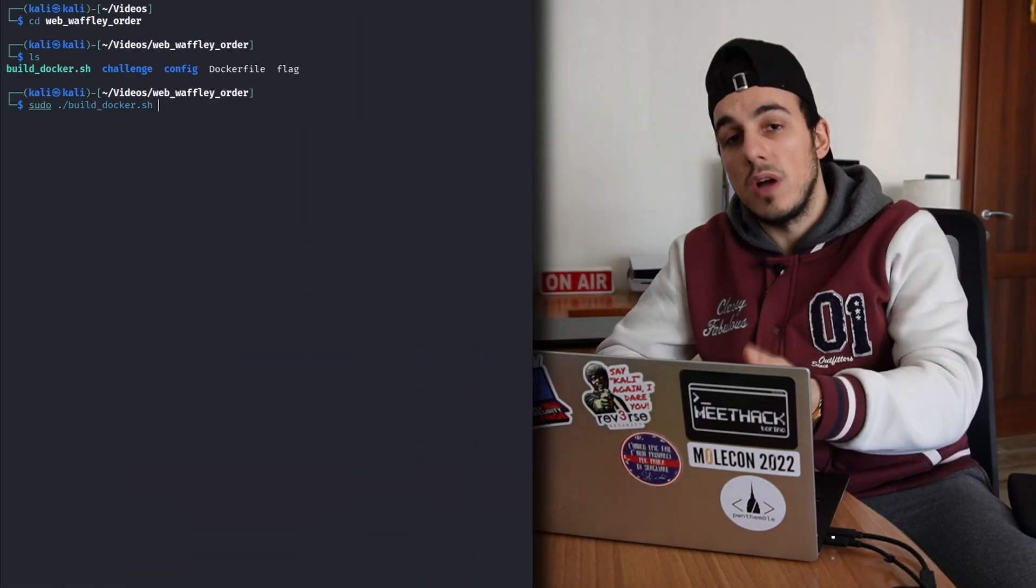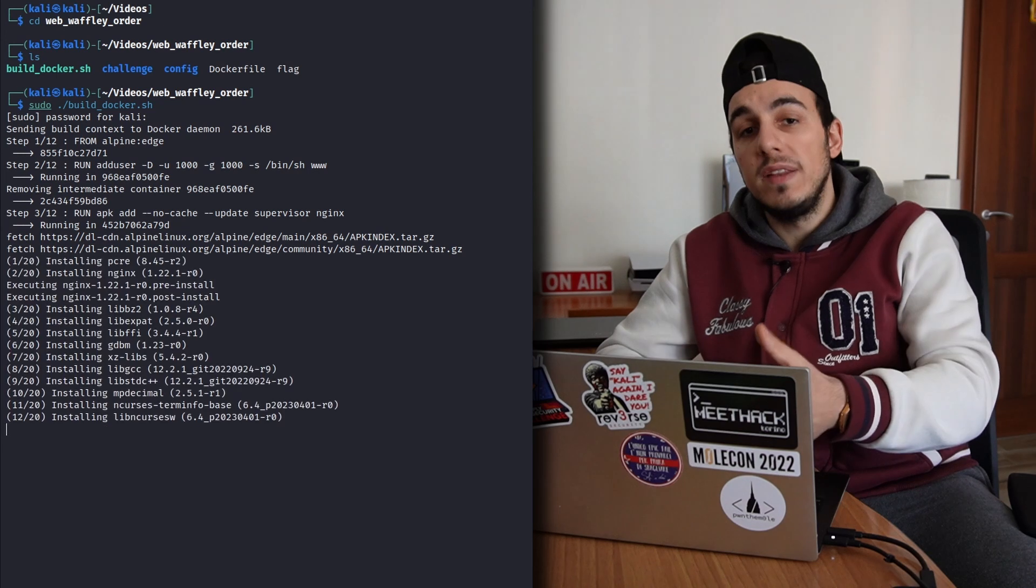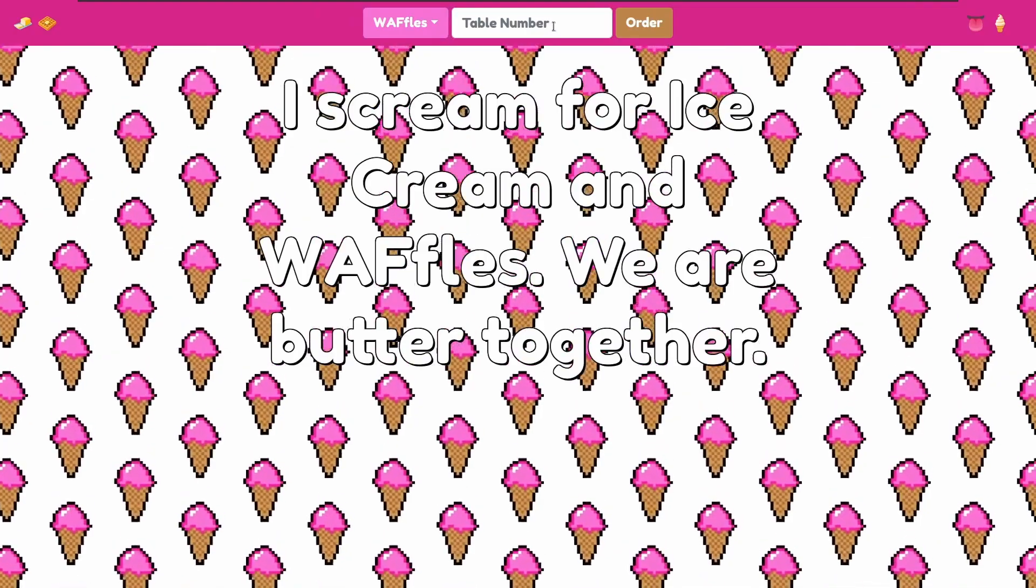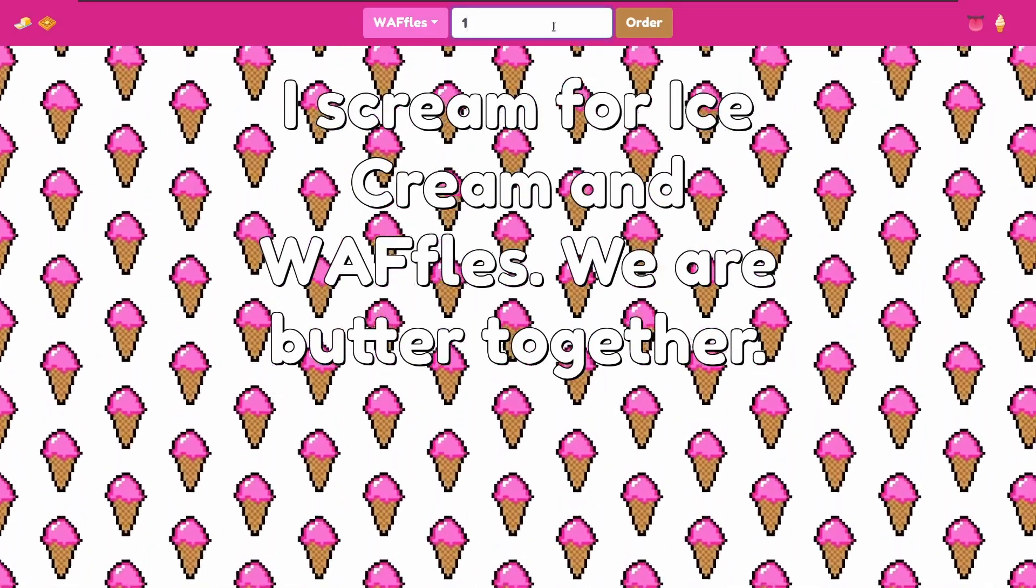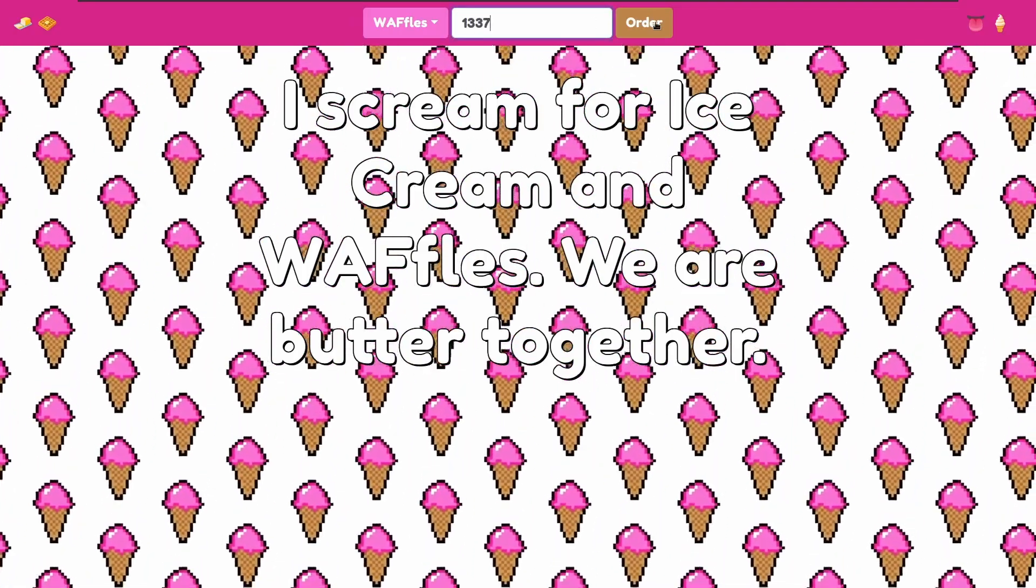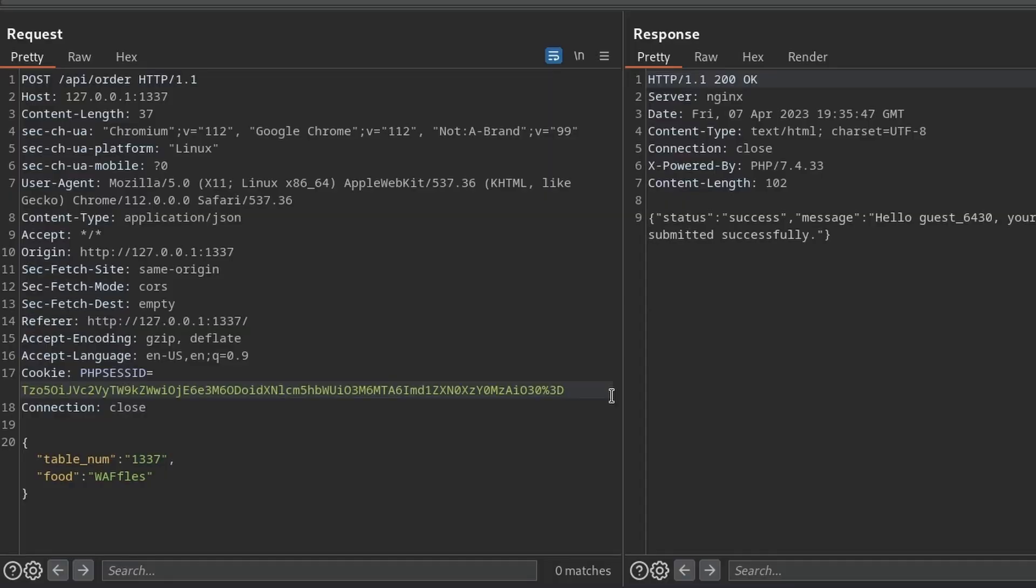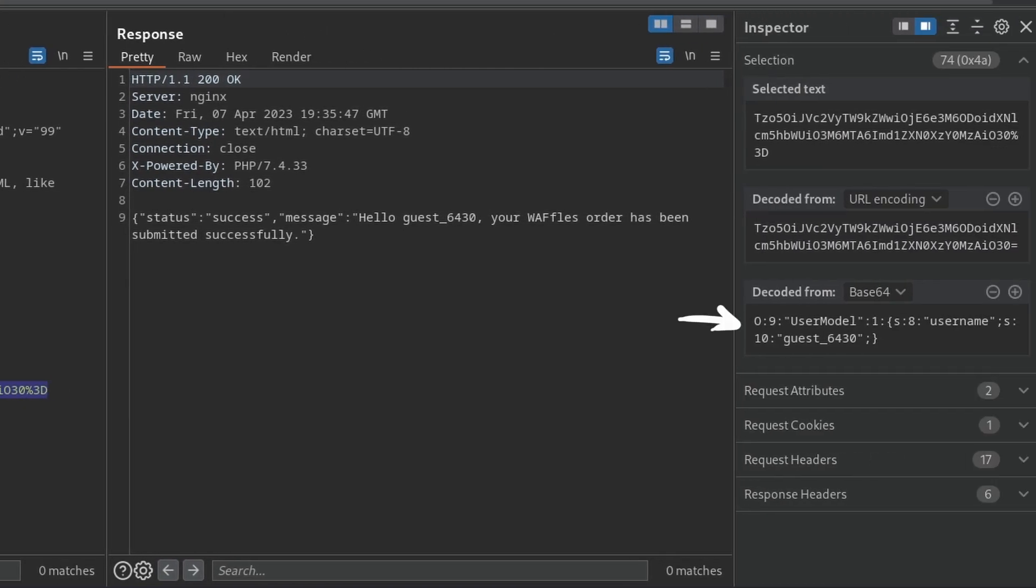As always we can start building the docker environment while taking a look at the application. Here we can't do much, we can only order some waffles or some ice cream and nothing more. By looking at the request sent to the server we can observe that it sends a JSON object containing our order and it also uses a serialized php session ID to identify the user. Usually serialized data can be very dangerous especially when they can be arbitrarily modified like in this case. Let's keep it in mind for later.